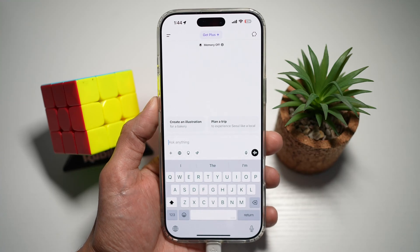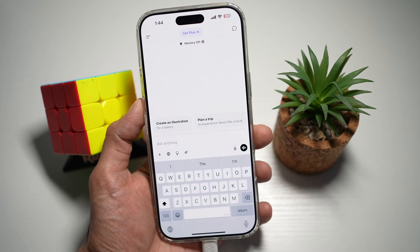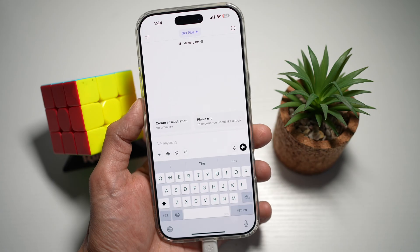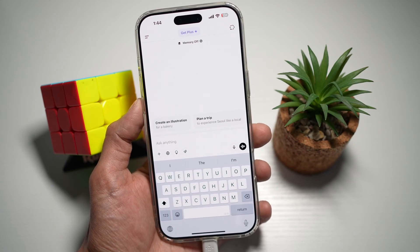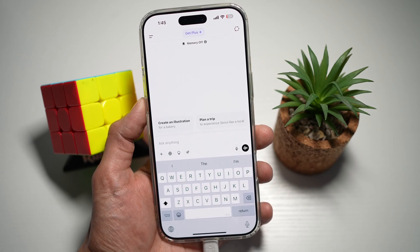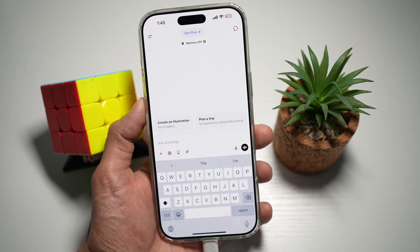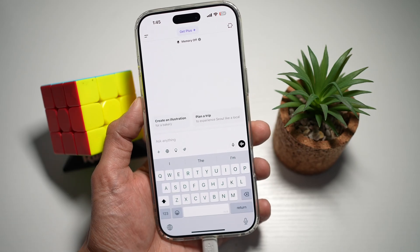Hi everyone, The Simple Dad here. If you're having trouble with ChatGPT's voice conversation feature — maybe it's lagging, not responding, or just not working at all — then don't worry. Keep watching this video, as I'm going to show you four simple and effective solutions to fix this. So let's jump into it.